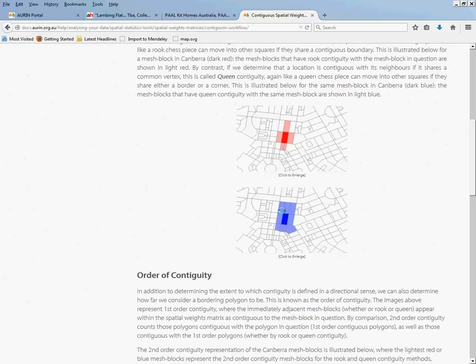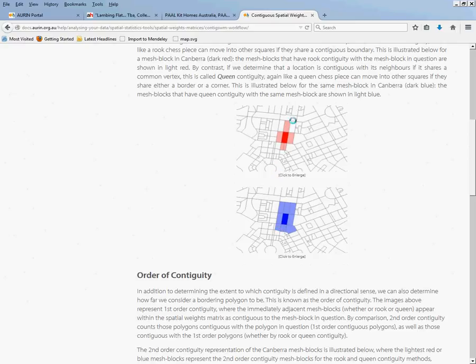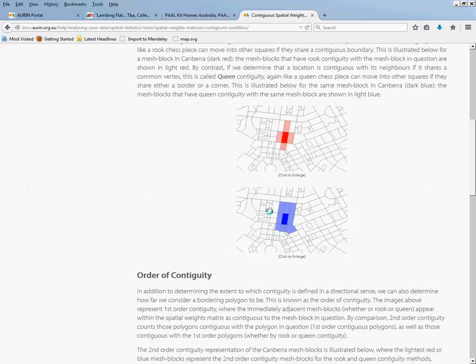Which means that all of these areas around here are defined as being contiguous. If we used a rook contiguity, then we would be looking at something like this one over here, where you can only like chess move up or across, but we're using a queen contiguity, which is this one here, and so let's go back and we'll select that.